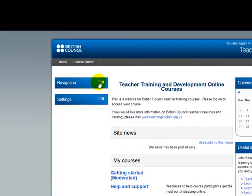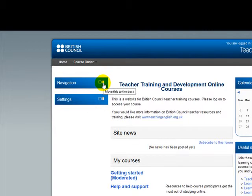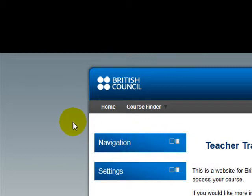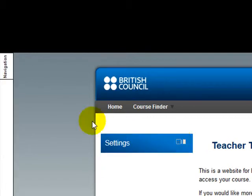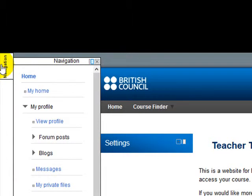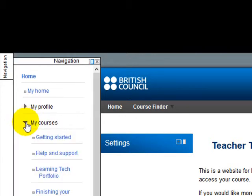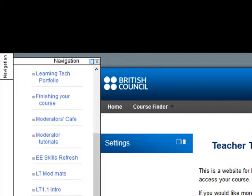Another way to navigate the Moodle platform is by docking the blocks in this area. So if I place the mouse cursor here, you are going to read 'Move this to the dock.' That means this block is going to be moved to this area. I click there and now the navigation is here — I have got My Profile, My Courses, and I can collapse or expand to find the different modules.